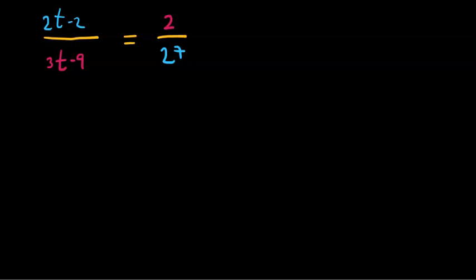To make it easier to solve this proportion, it is best to simplify it. First, you can factor the numerators by 2 and the denominators by 3.